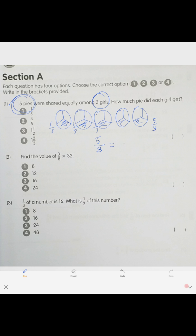We need to make it a mixed number: one, two, three — the answer is one and two-thirds.